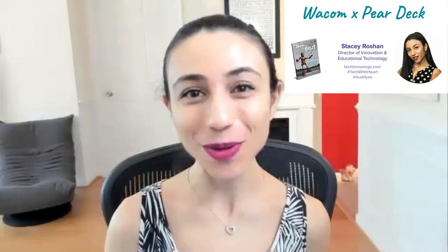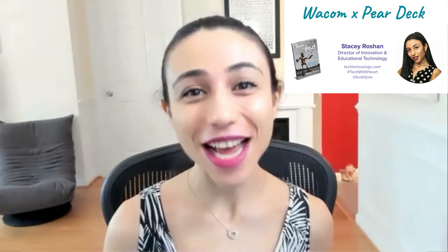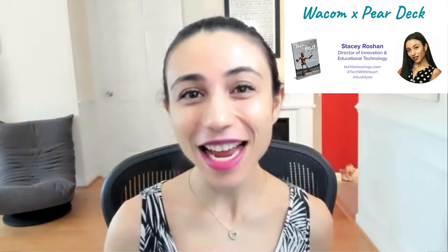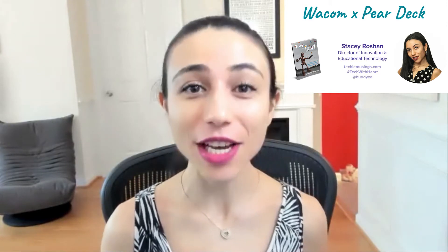Hello, my name is Stacey Roshan. Thank you for joining me today. I am the Director of Innovation and Educational Technology at my school. I am also the author of Tech with Heart. Today I'm really excited to share with you how I have used a Wacom tablet paired with Pear Deck to give richer instruction. I've done this in both my face-to-face and purely online class settings. I taught AP Calculus in a purely online setting for a number of years, so I'm going to show you some of the tips and strategies I have in this video today.